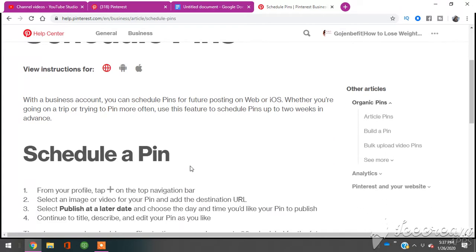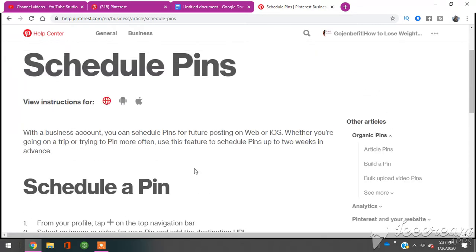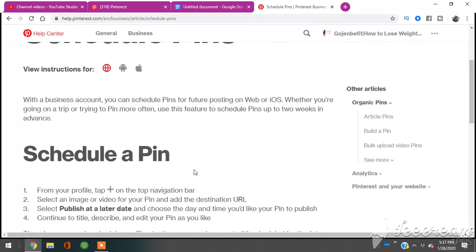The second thing that you need to know is that you can pin up to two weeks worth of pins, and that can be up to 30 pins. You literally can do two weeks worth of 30 pins, and you can come back and do another two weeks worth of 30 pins. So in a full month you can pin 60 pins.